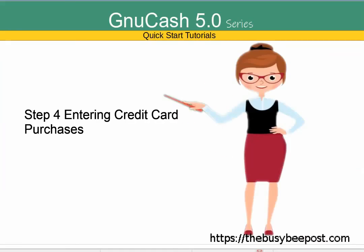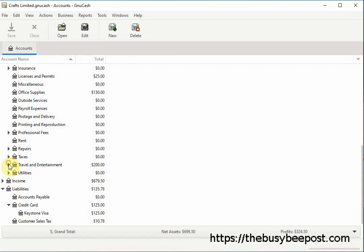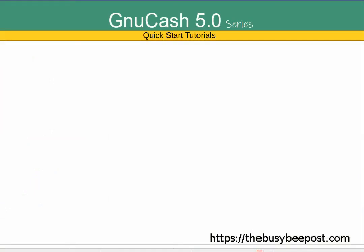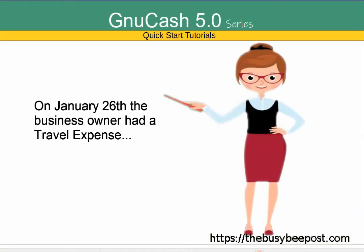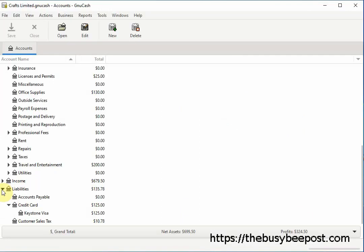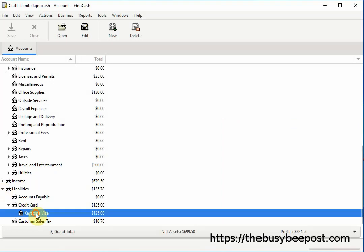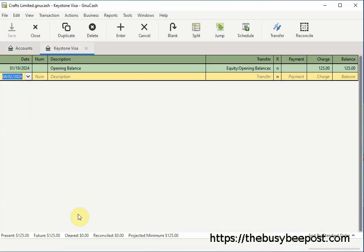Now that everything is set up it's time to enter your credit card purchases. It's a good idea to enter your credit card purchases on a regular basis to ensure your records will be accurate when it comes time to verify your credit card statement matches your entries in GNU Cash. On January 26th the business owner had a travel expense — he used his credit card to purchase airline tickets totaling $70,000. If you have more than one credit card account set up, make sure you're entering the information in the correct credit card account register.